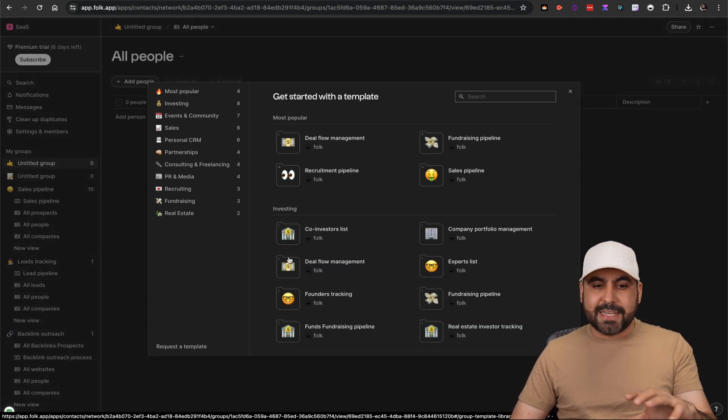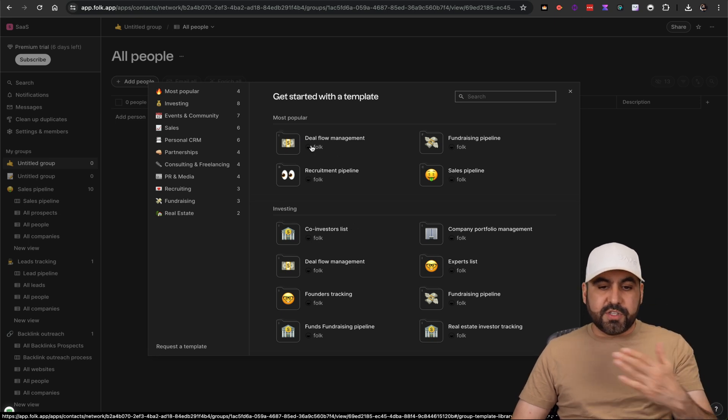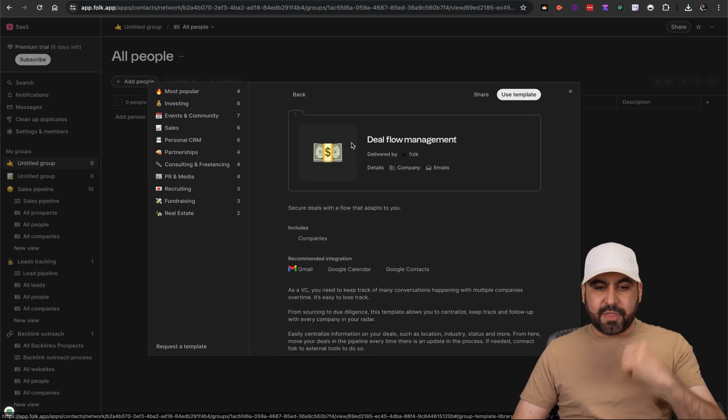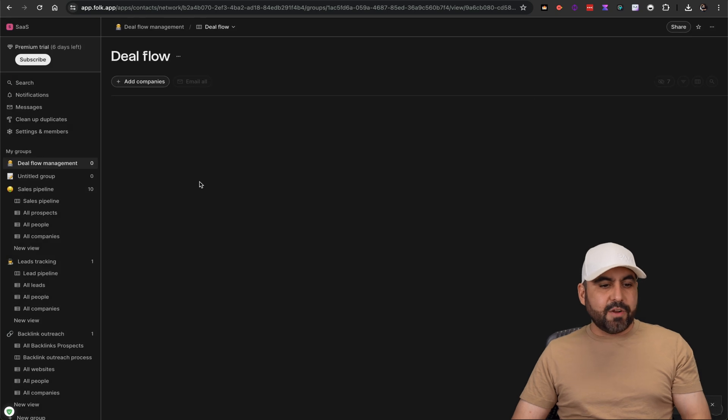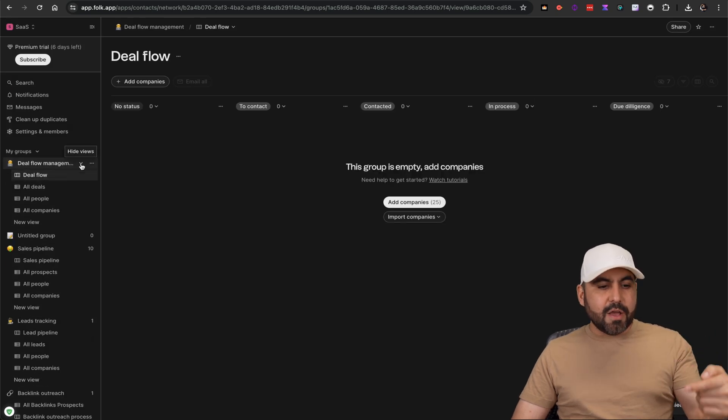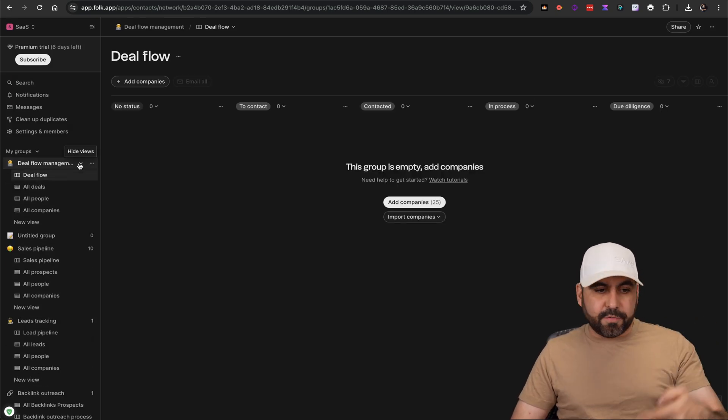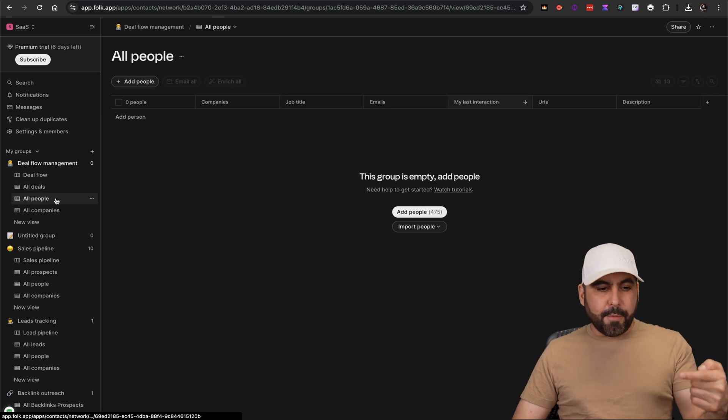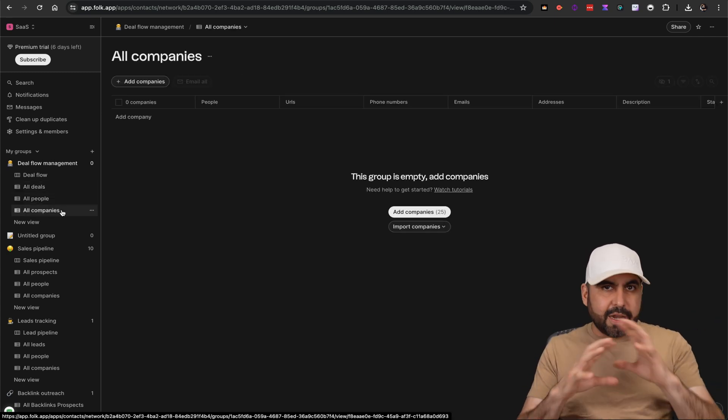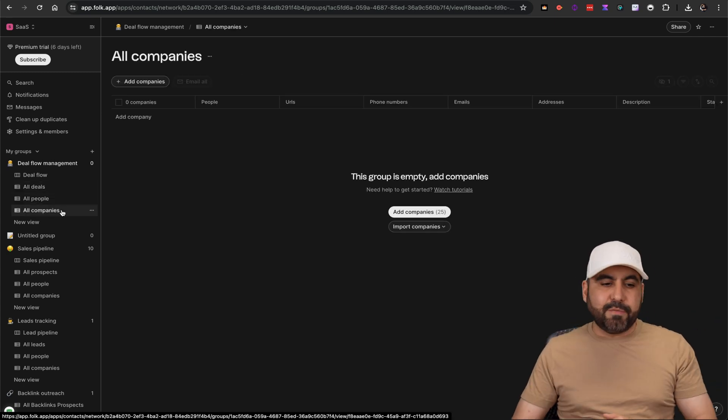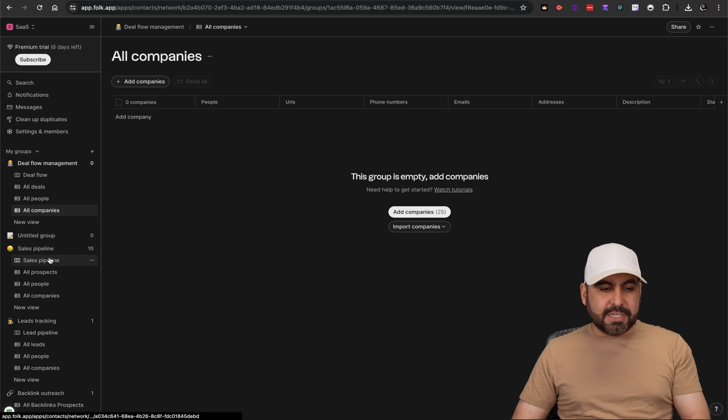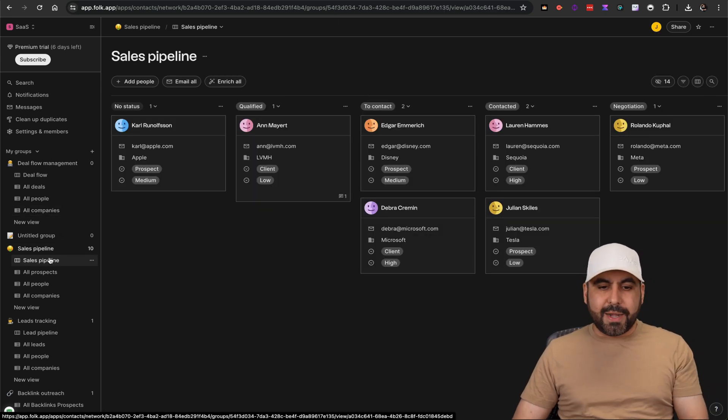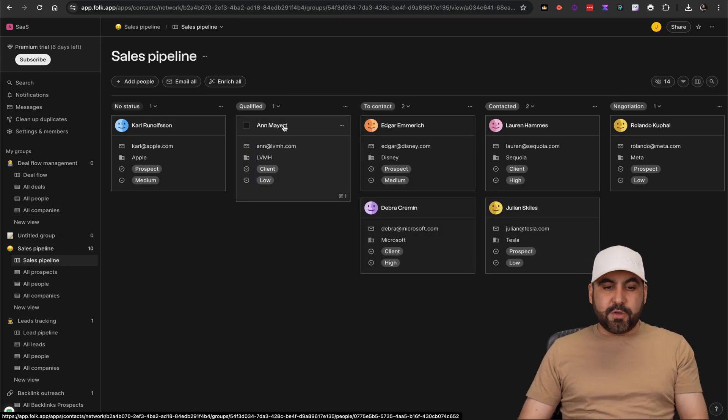How easy is it to use Folk? Well, it's super easy. Just go ahead and create a new group. Plus they have available already pre-built templates that are super easy to integrate and get started. For example, if I want to start a new deal flow management, I just go ahead and select this, use the template, and it's going to automatically create all that I need for this particular flow.